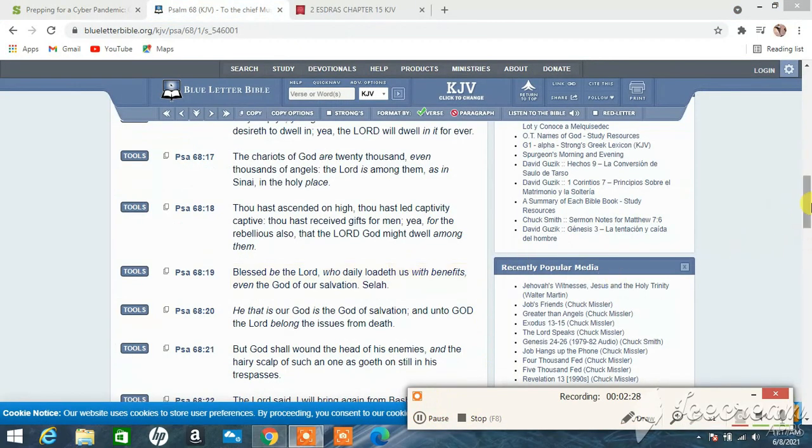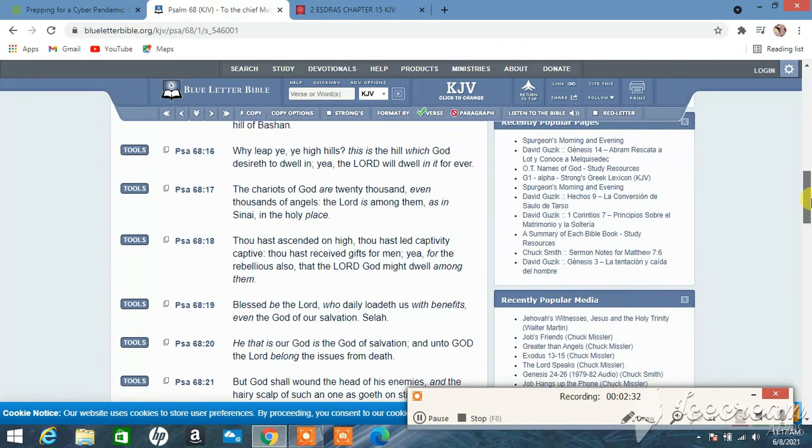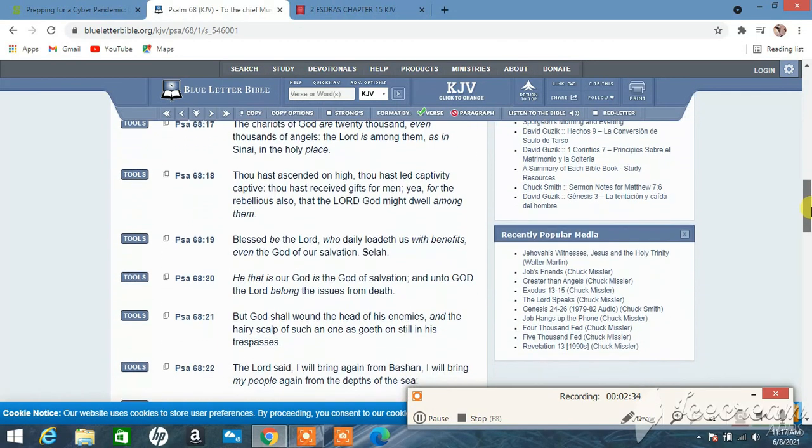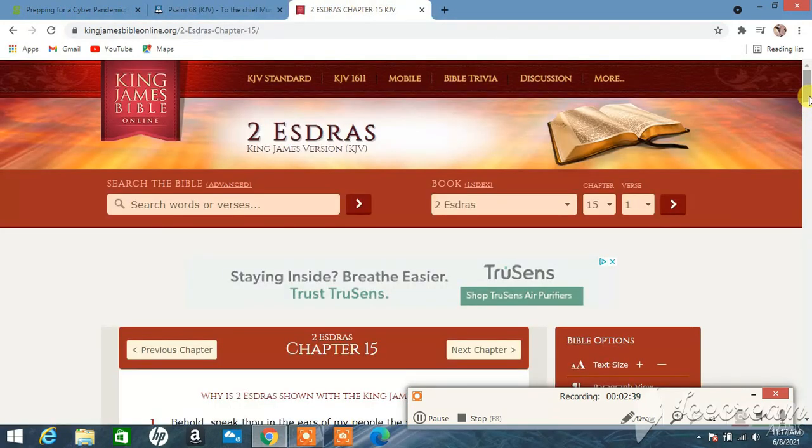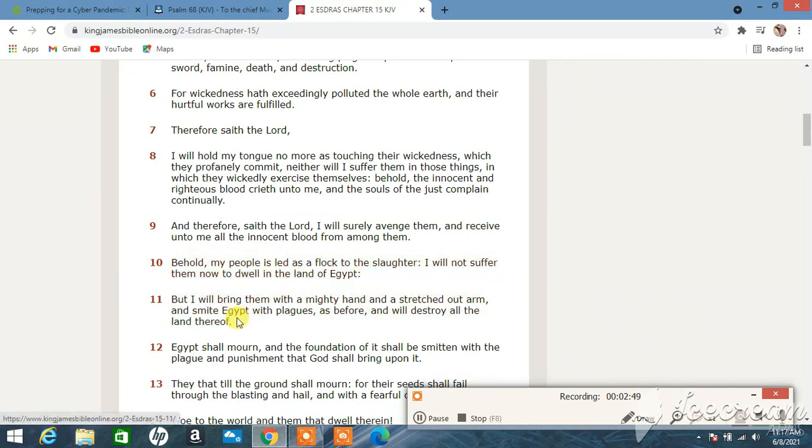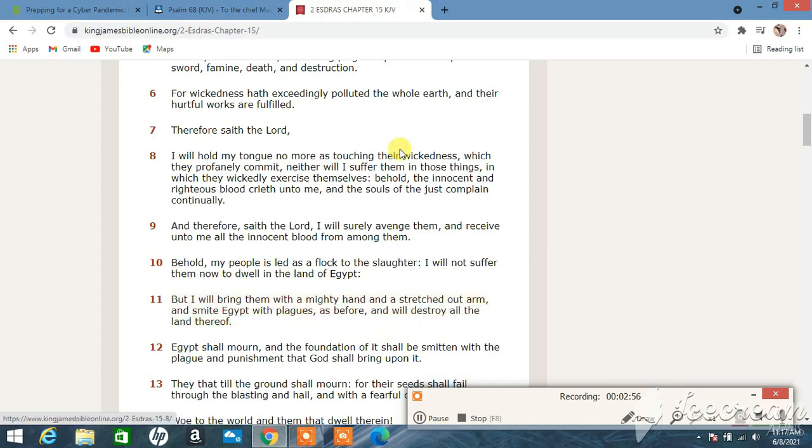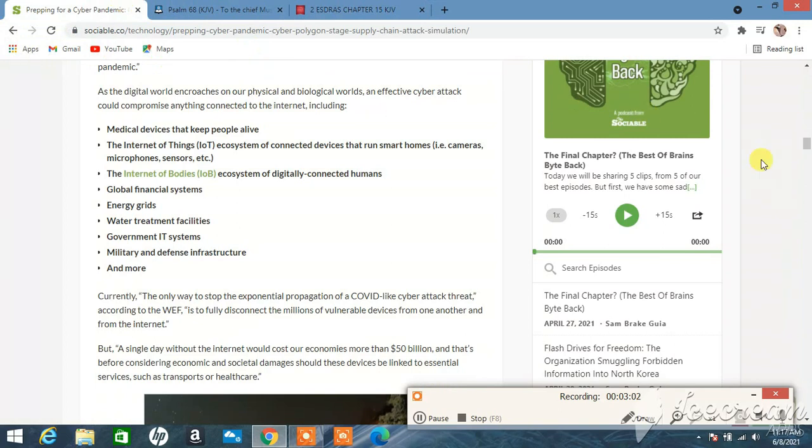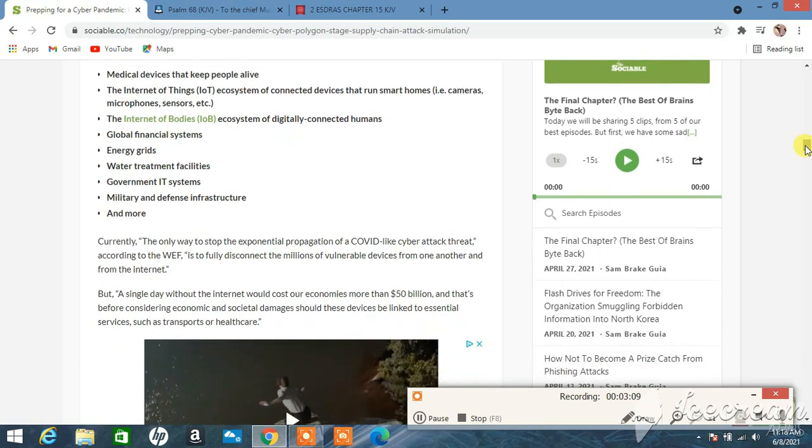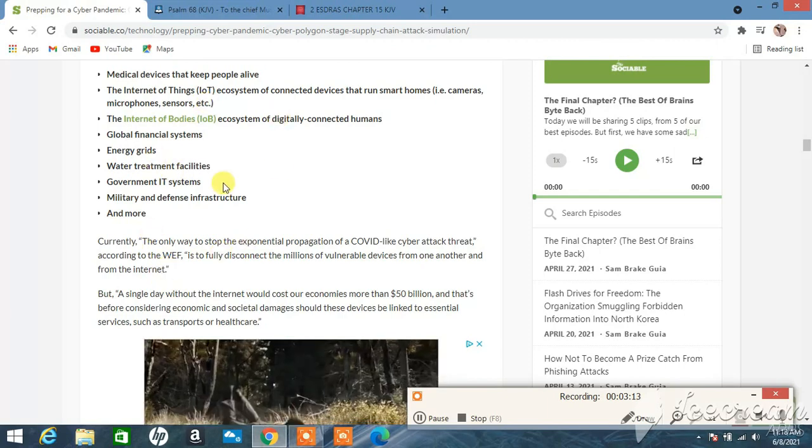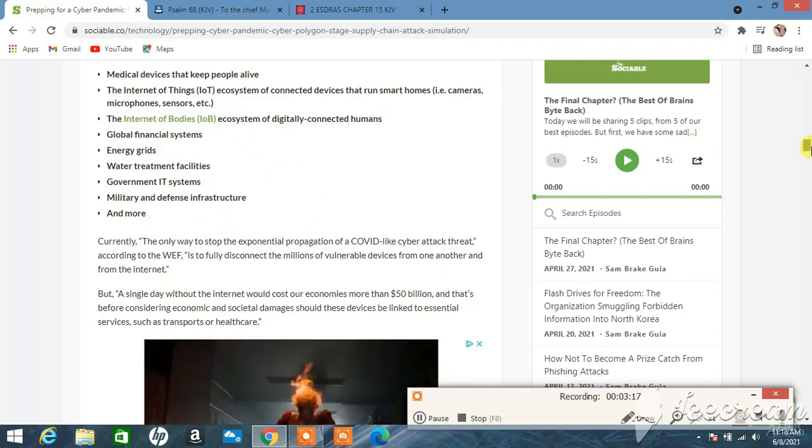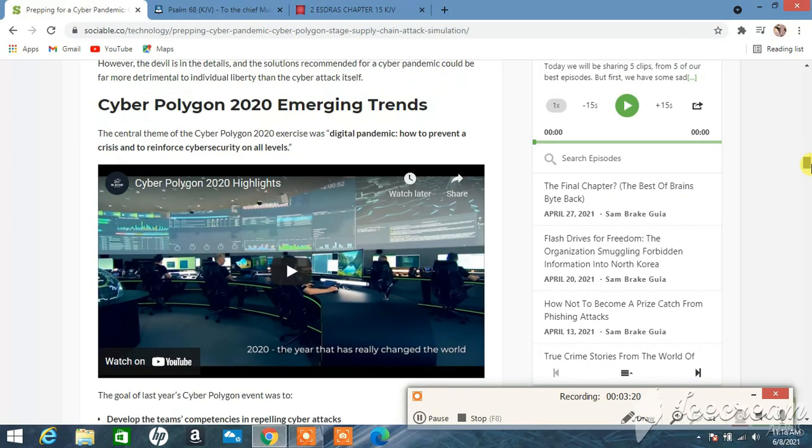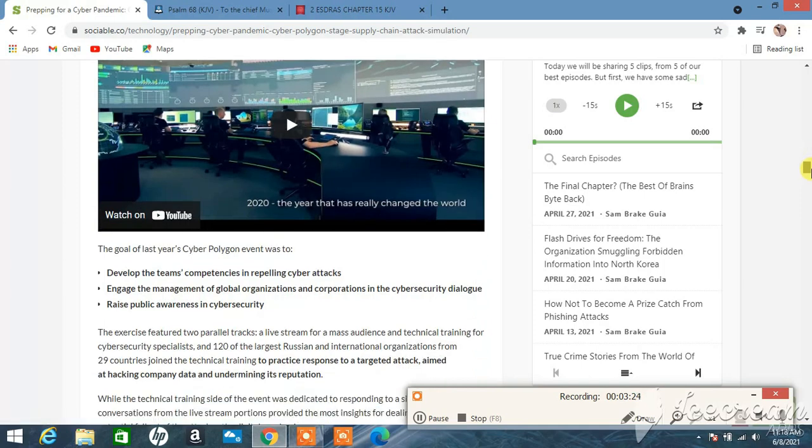Let's get Second Esdras 15th chapter. Let's start at verse 10. It says: Behold my people is led as a flock to the slaughter. I will not suffer them now to dwell in the land of Egypt, but I will bring them with a mighty hand and a stretched out arm and smite Egypt with plagues as before and will destroy all the land thereof. So them plagues are going to come back, and one of the plagues is darkness. When the sun comes up you got light, but the big thing about this is not having power. All these infrastructures that help society run are going to be shut down, and that's what's going to cause the chaos.